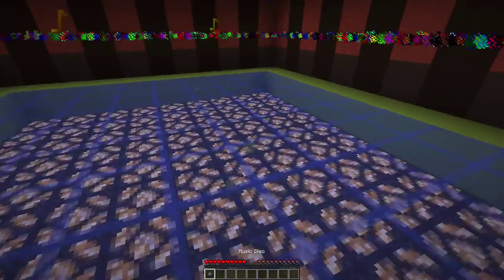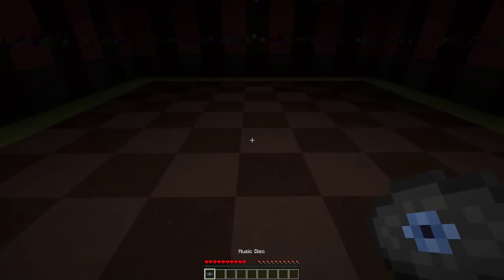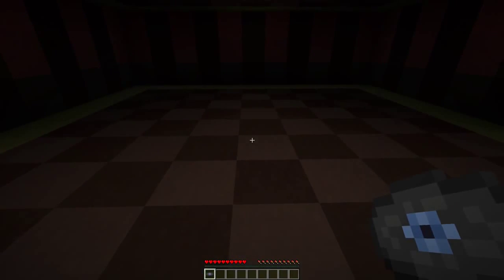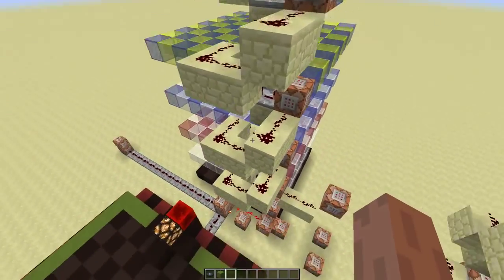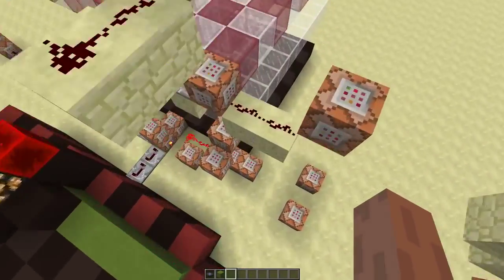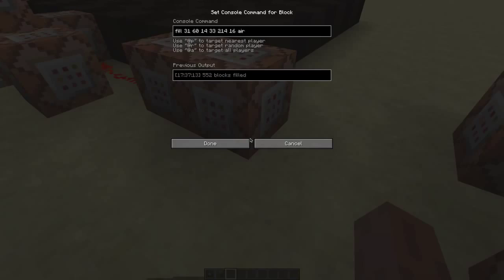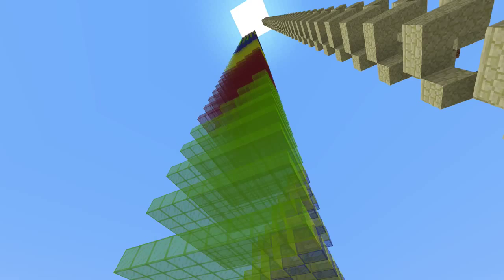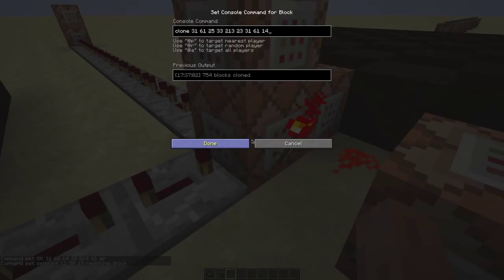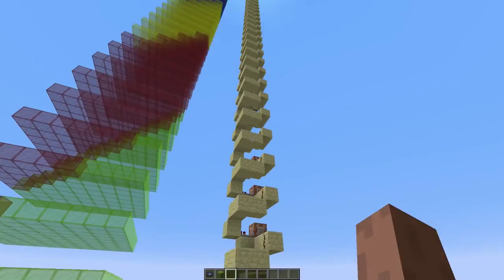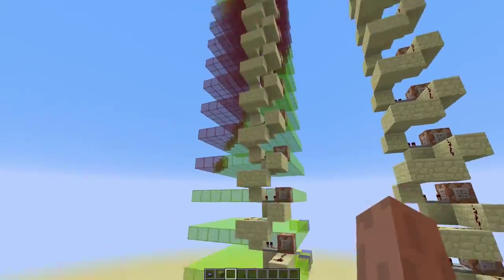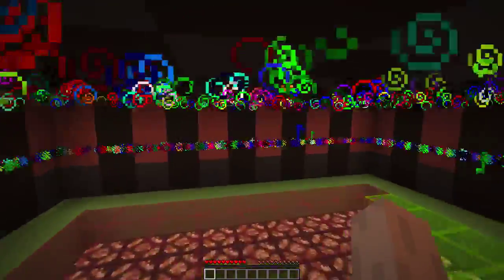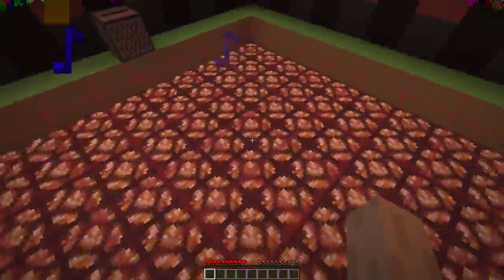When I take out the music disc, I want the disco floor to turn off immediately. The only way to do that is by removing all the redstone wire over here. This fill command removes that entire structure, and when you place the disc again, this clone command will put all the redstone back in place.